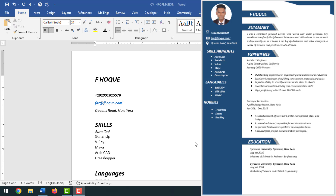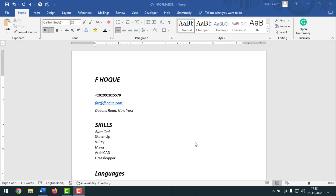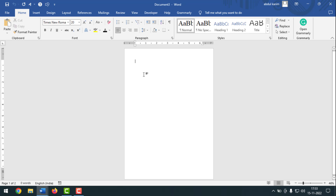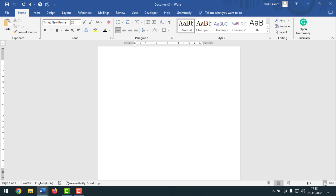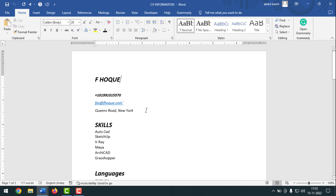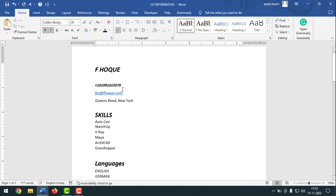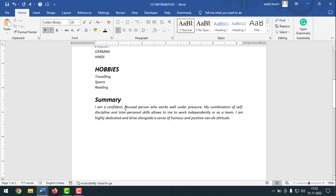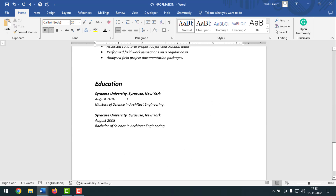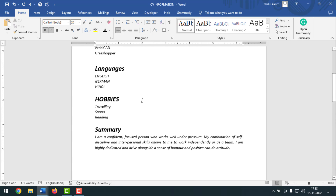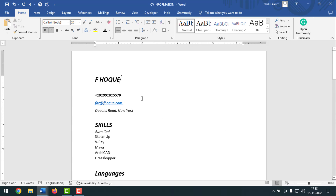Now I'll show you how to make the CV. If you want, you can watch the whole video to make it by yourself. For this you have to take a blank page — go to File, then click on Blank Document, and make it 100%. You can see all my information: name, location, number, skills, language, hobbies, summary, and experience, and also education. I'll mention all this information in my CV.